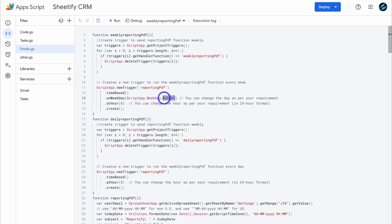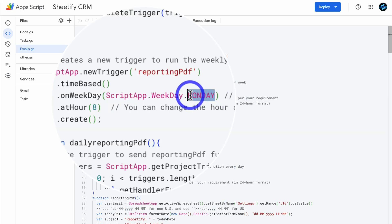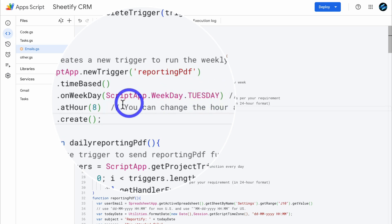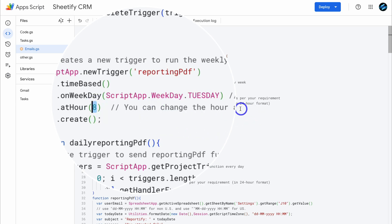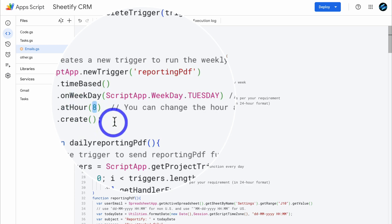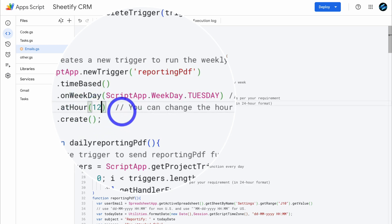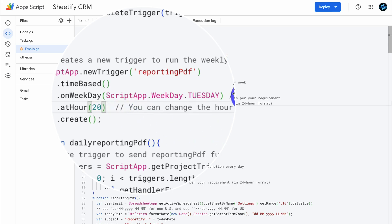If you like, you can change this to Tuesday, Wednesday, or any other day of the week. For example, I'm going to add Tuesday — now every Tuesday at 8 a.m., a dashboard report will be sent to my email. Next to at hour, you can see we have eight in here. This is based on a 24-hour format, so at the moment this report is being sent at 8 a.m. If we want the report sent at noon, we change this to 12. Or if we want it sent at 8 p.m., we simply change this to 20.